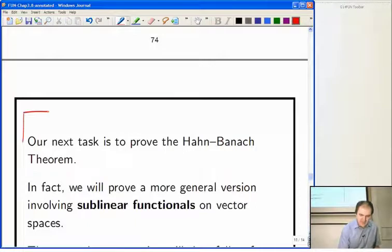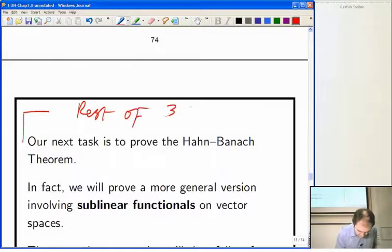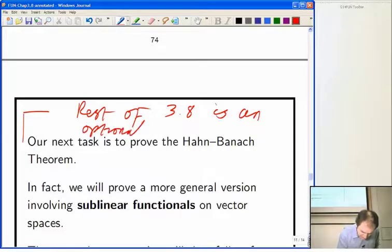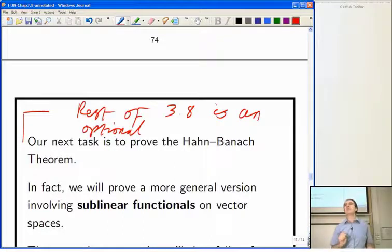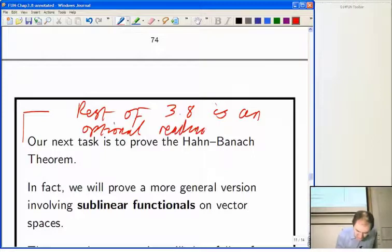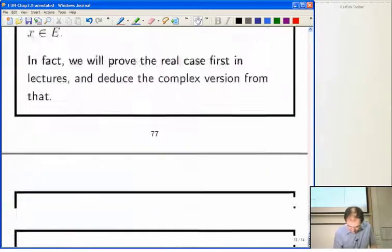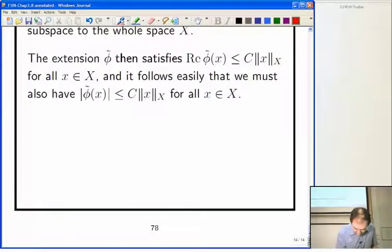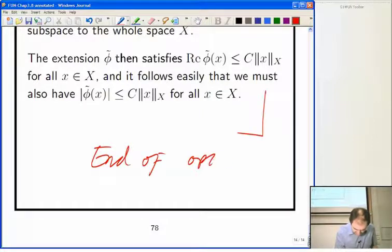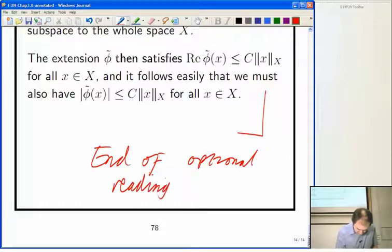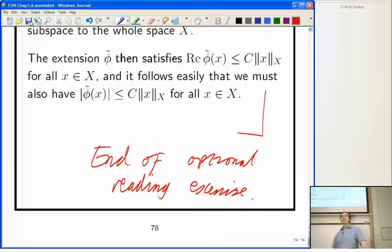I think the best thing is to say the rest of this section — the rest of 3.8 — is an optional reading exercise on the Hahn-Banach theorem. What you need to know is the statement of the Hahn-Banach theorem and how to apply it. I'll see you again this afternoon and we'll move on to section 3.9.